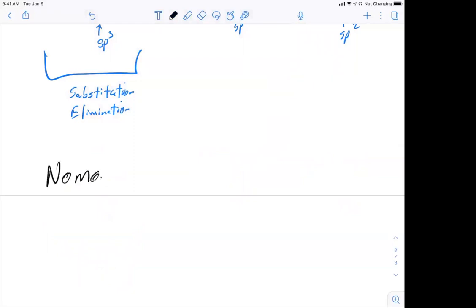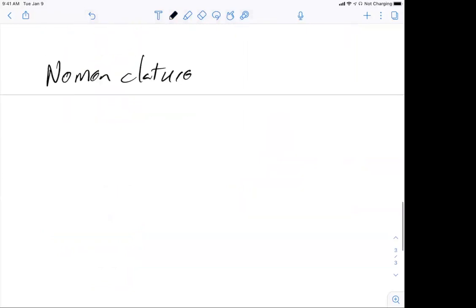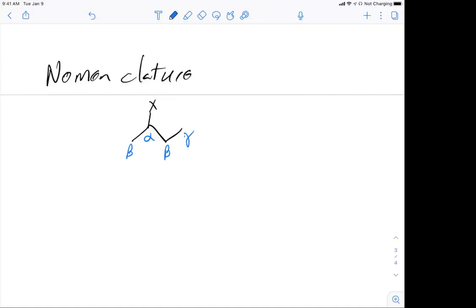Let's look at nomenclature. The first thing is to look at where we have our halide — if we have our halide at the second position, that's known as the alpha position. Where the halide is attached is alpha, one away is beta, two away would be gamma, and a fourth would be delta. You'll hear in a little bit about beta hydrogens — that hydrogen is a beta hydrogen because the halide is at the alpha position.